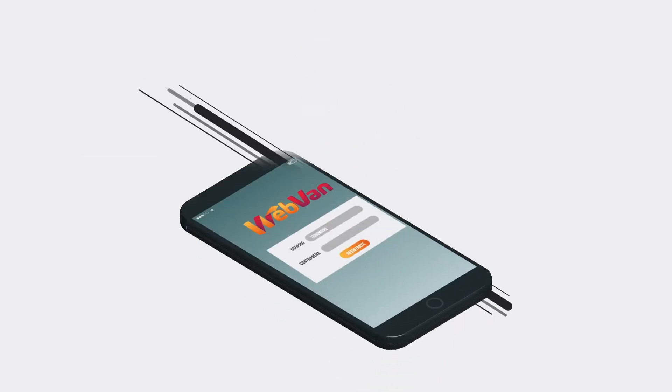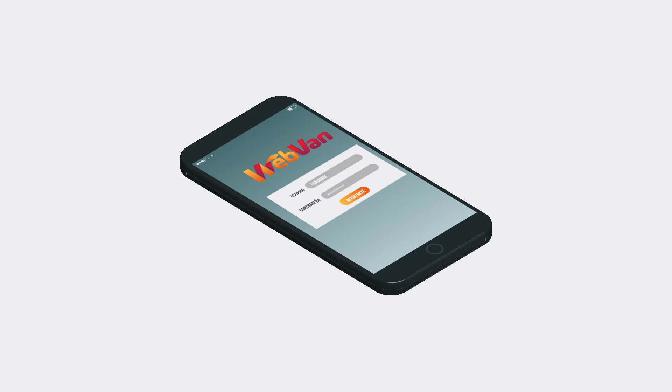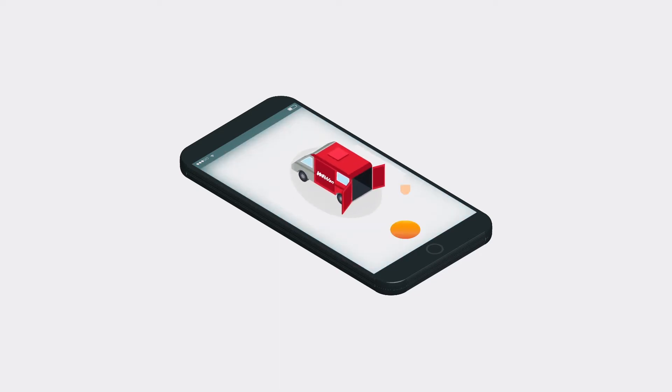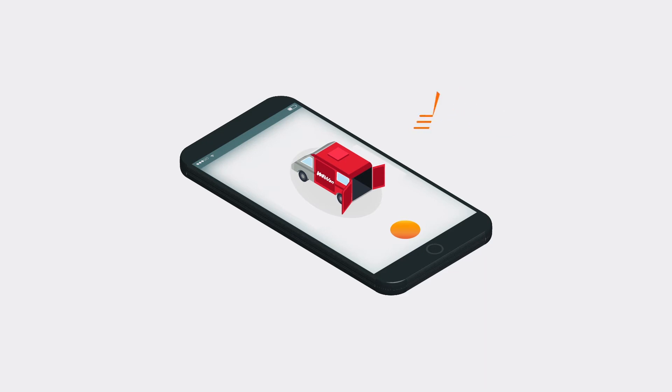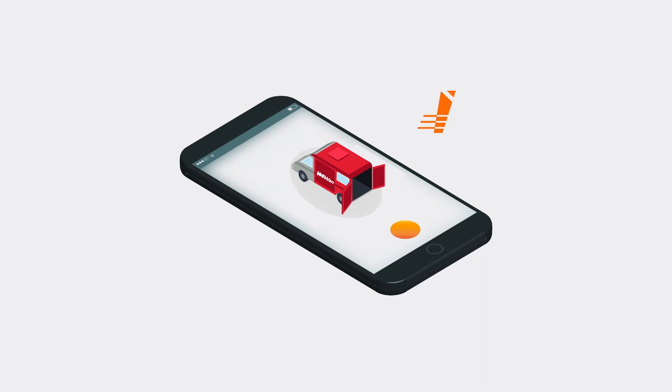If you have one or more vans, register and start bidding on the loads that suit you. And if you need to bring your product to the point of sale, just publish your merchandise and start receiving offers.